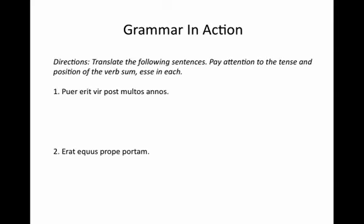Alright, let's practice a little. Below are two sentences for you to translate. Make sure you pay attention to what tense the verb 'to be' is in, but also remember that the position of the verb 'to be' is important, and this will come up as we go over these. Now would be a good time to pause this recording and give yourself a few minutes to work on these, and we'll review when you're done.